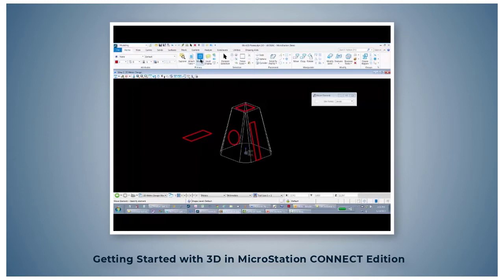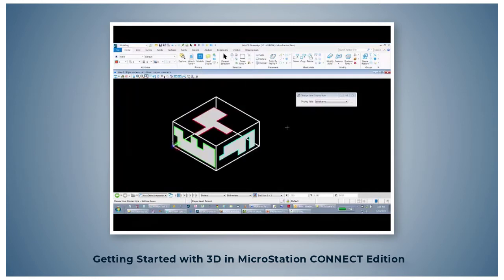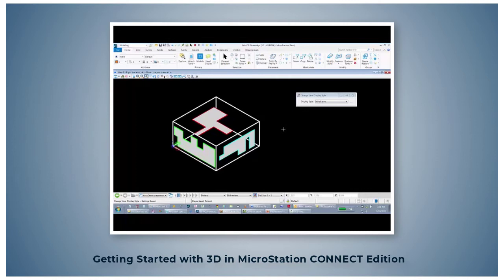Now let's go up to Models and open the AccuDraw Compass Orientation. As I said before, there are three basic compass orientations: Top (T), Front (F), Side (S) shortcuts.